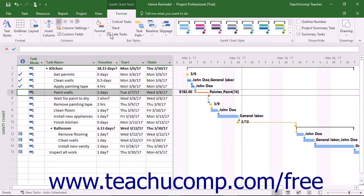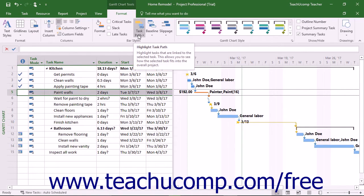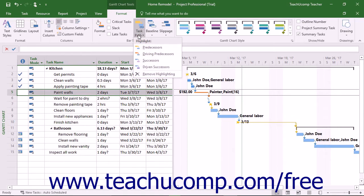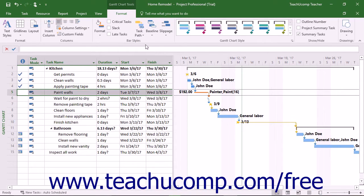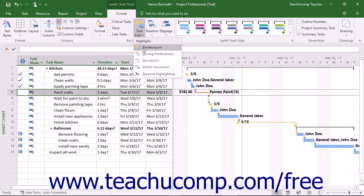To highlight predecessor and successor tasks of the currently selected task in the Gantt Chart view, select a task in the Gantt Chart, and then click the Task Path drop-down in the Bar Styles button group on the Format tab of the Gantt Chart Tools contextual tab in the ribbon. Then select the type of relationship to highlight from the drop-down menu: Predecessors, Driving Predecessors, Successors, or Driving Successors. To turn off the selected highlighting, select the same command again.